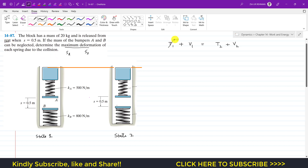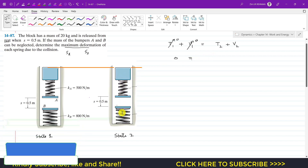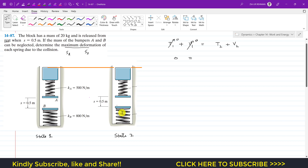At state one, both springs are unstretched so there is no elastic potential energy, and since the mass is at the datum line the gravitational potential energy is also zero. Therefore the total potential energy at state one is zero. The block moves, collides, and after collision comes to rest, so the kinetic energy at state two is also zero.